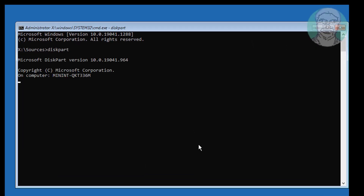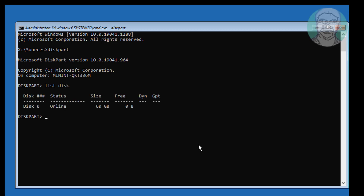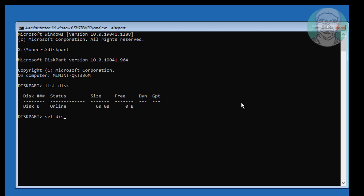Click Command Prompt. Type diskpart. Type list disk. No star under GPT indicates the partition is MBR or BIOS. Type select disk 0.